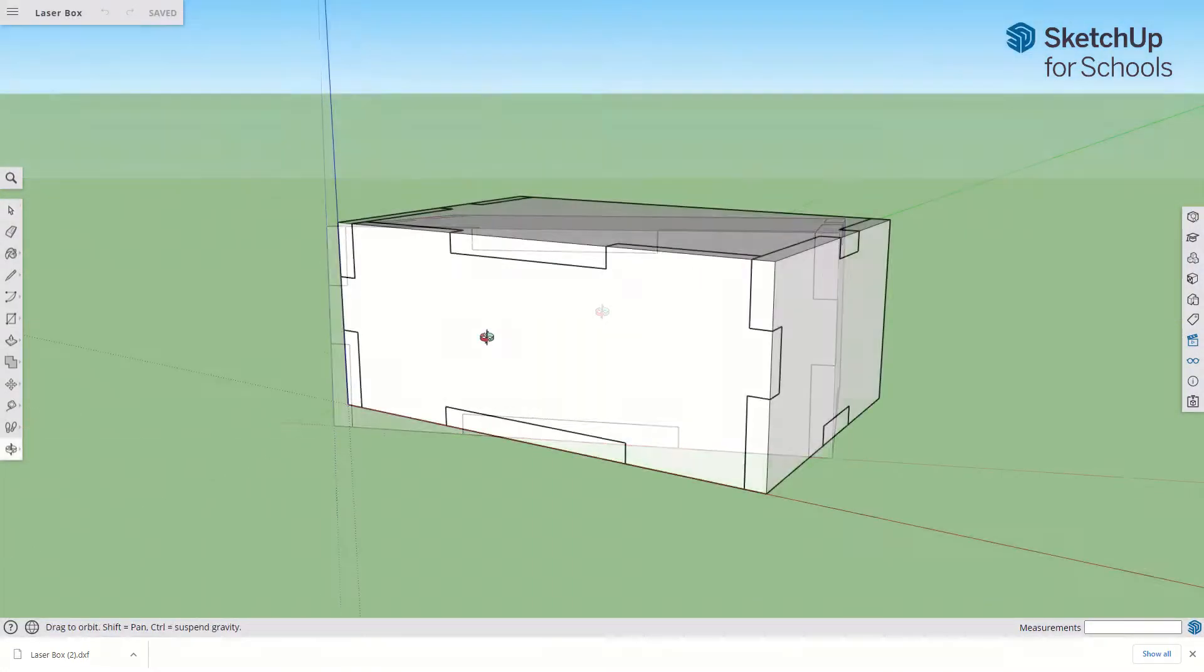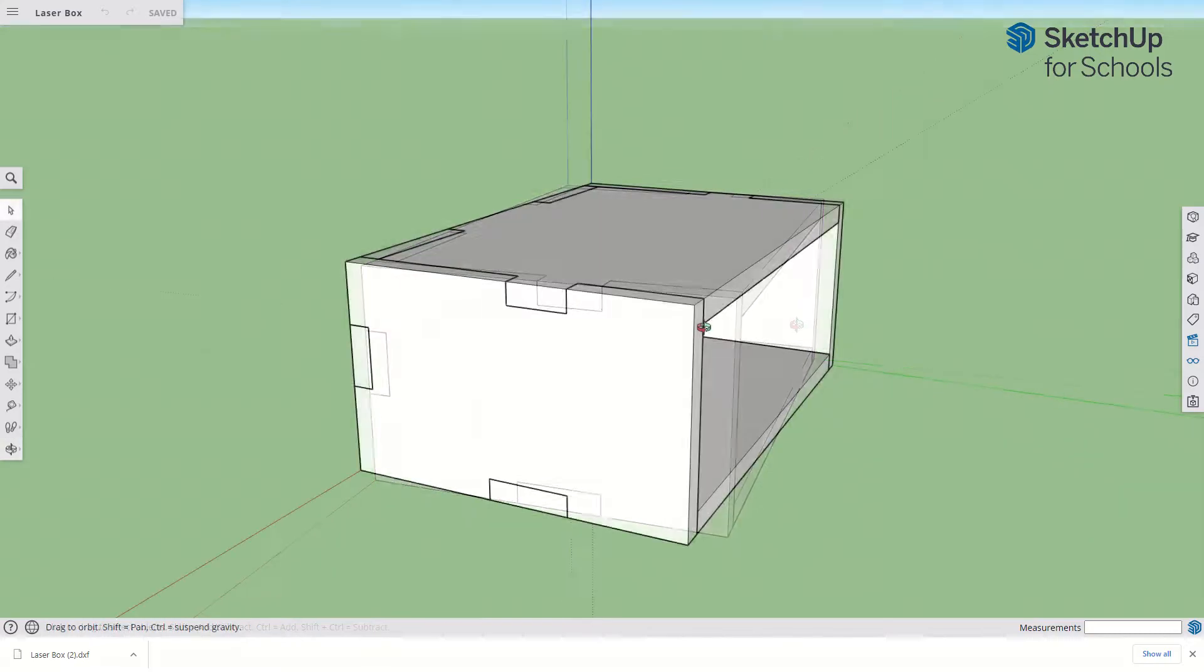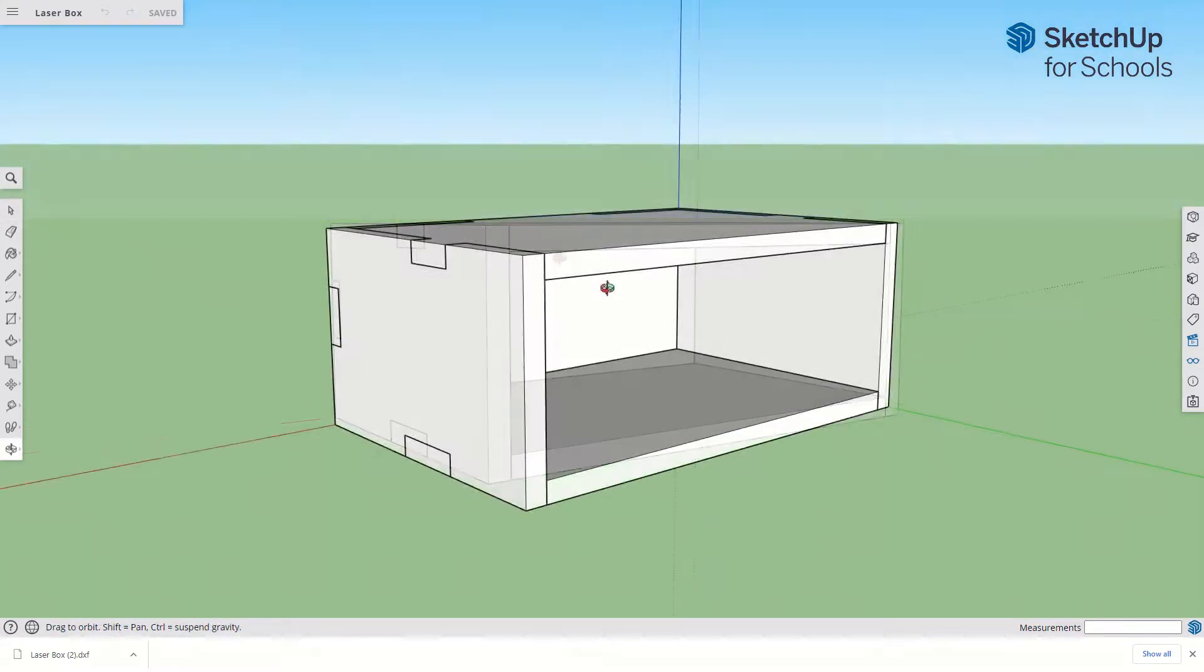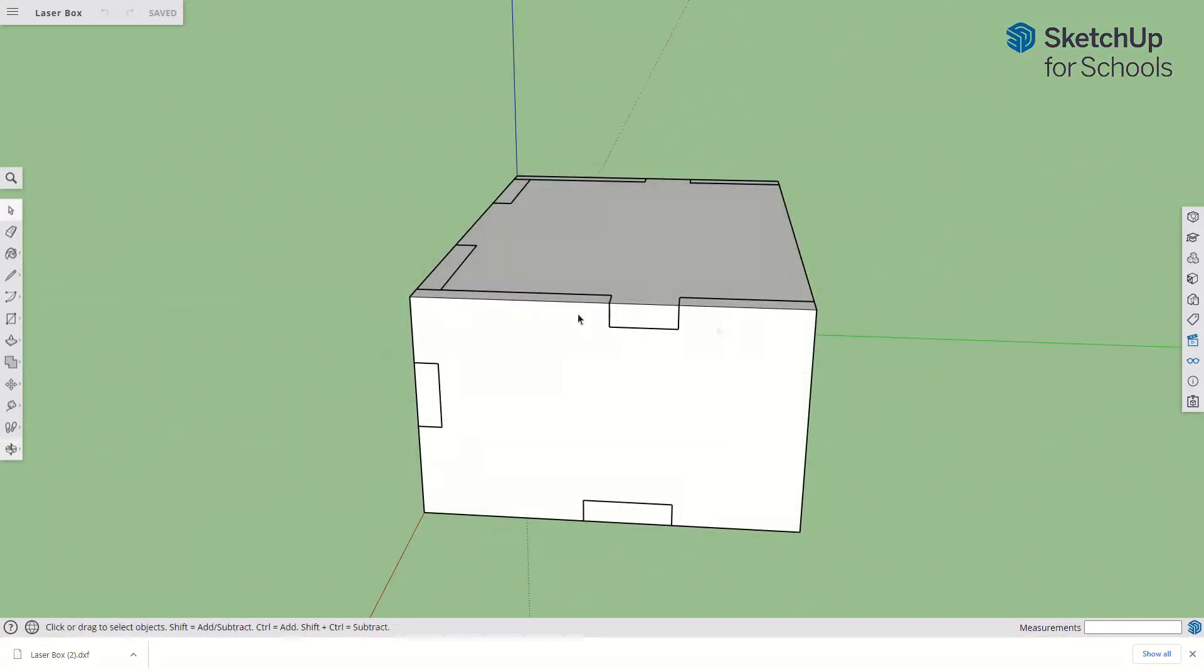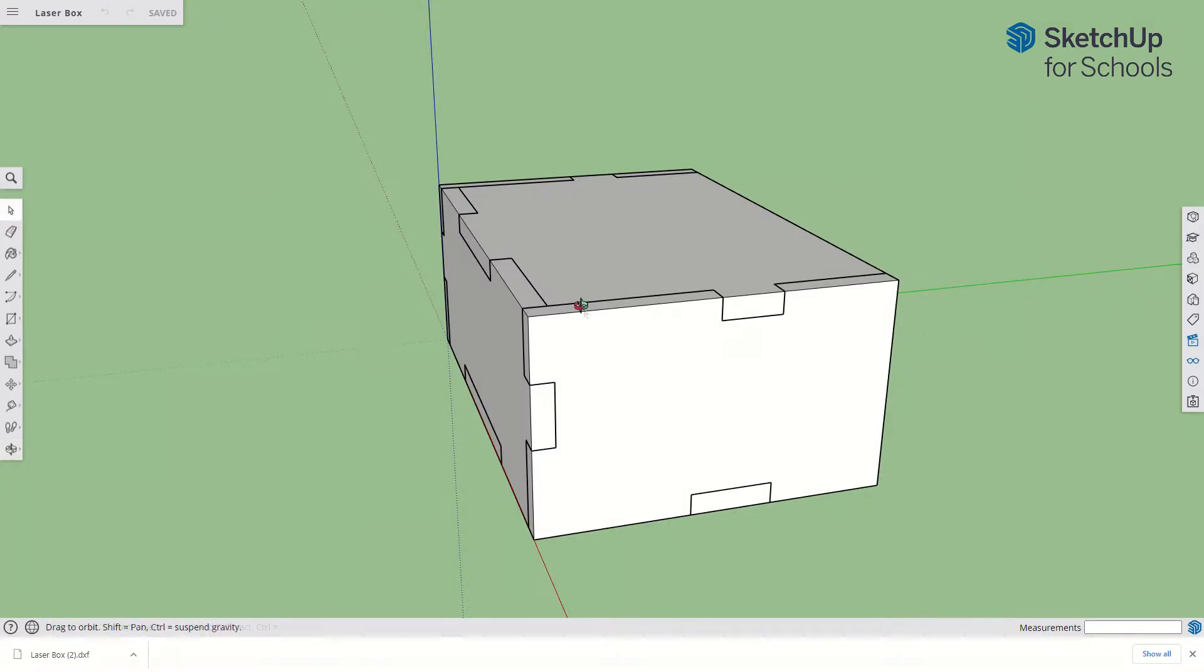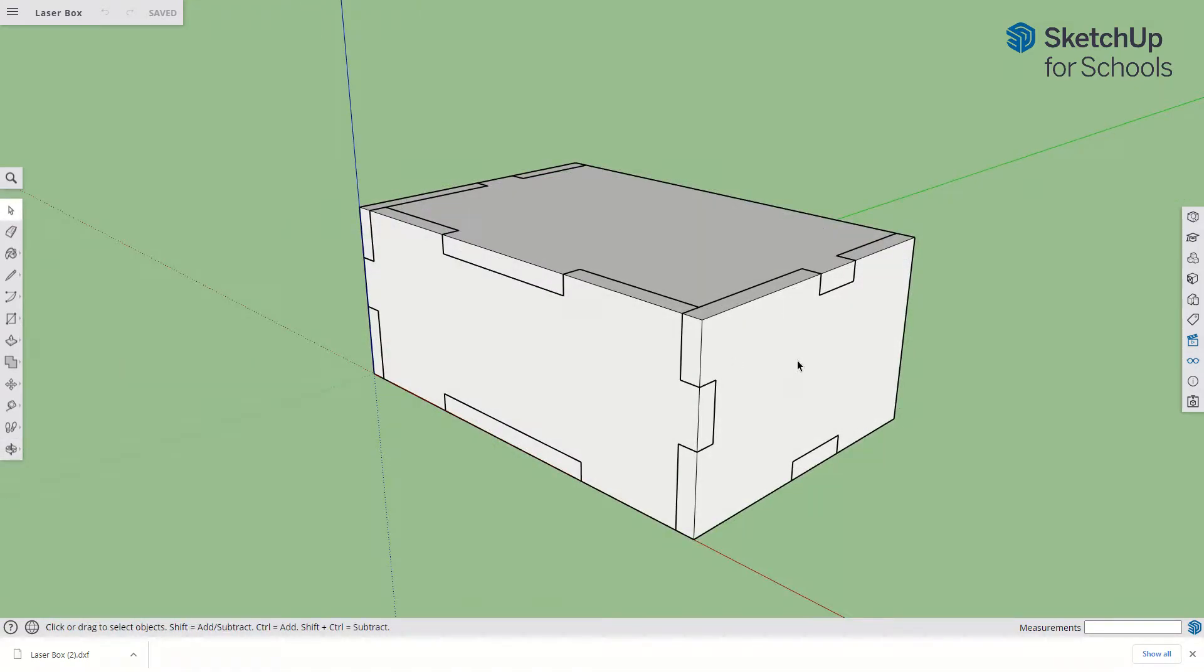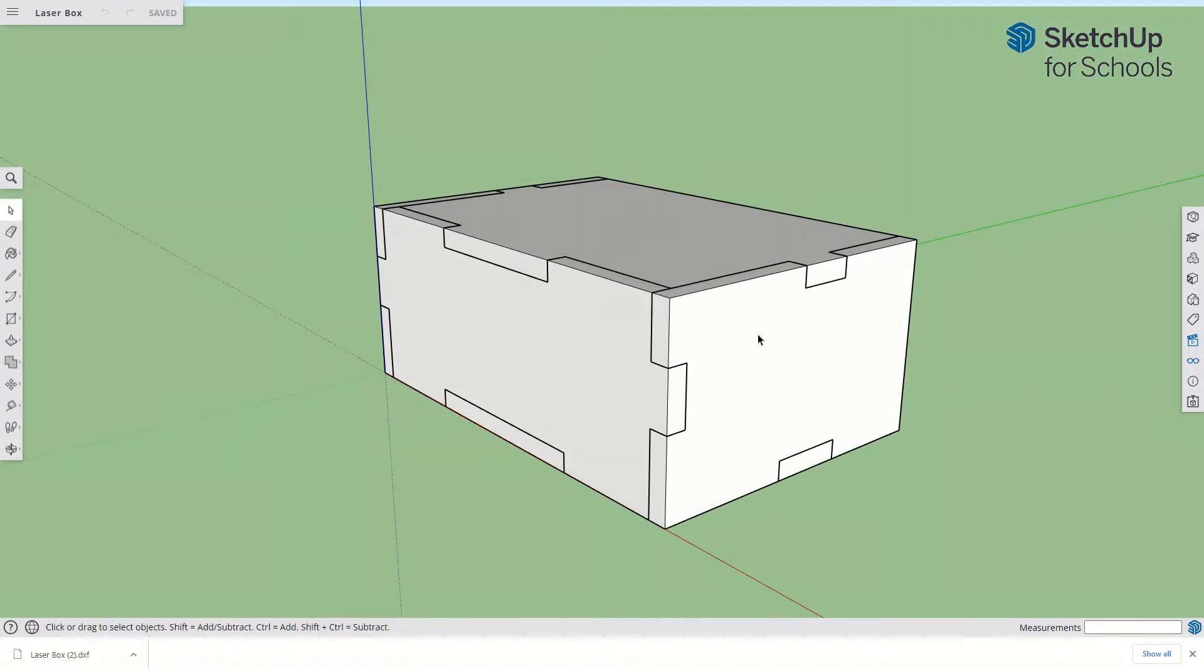Right now we've got a box we've made, and we can look around. We can see it is a five-sided box. I've left the box back off for some reason. Right now we just need to know that there are five pieces that we're going to cut on the laser engraver.